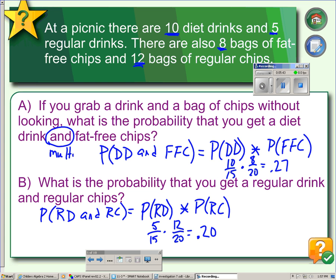So what we have learned so far is how to determine if events are independent or dependent, and how to multiply probabilities if we're looking for both events to occur — an 'and' probability. We're going to conclude this half of the lesson here.